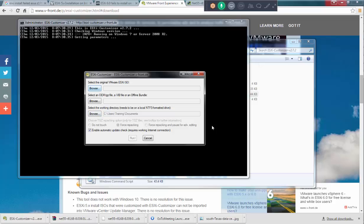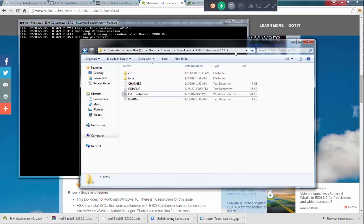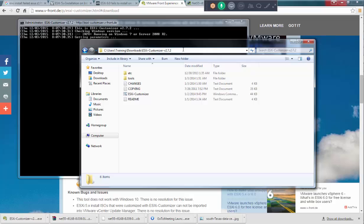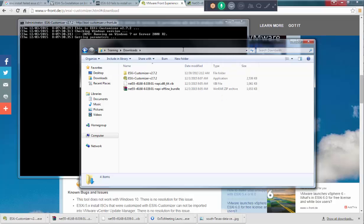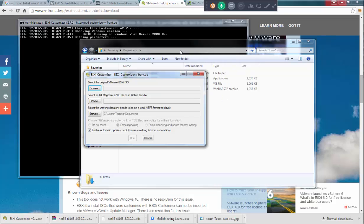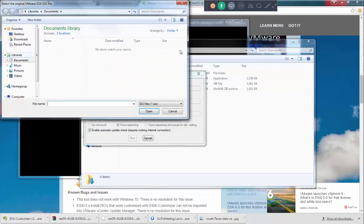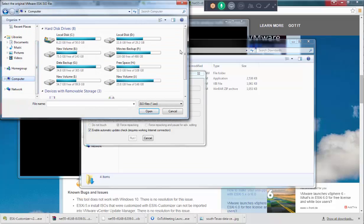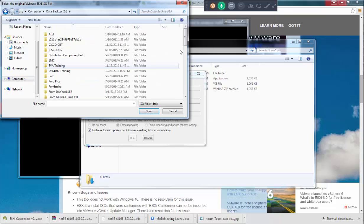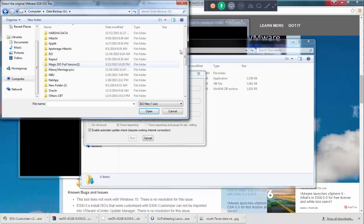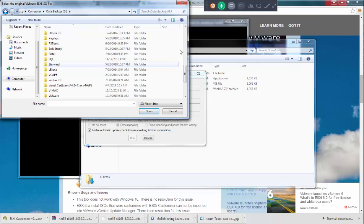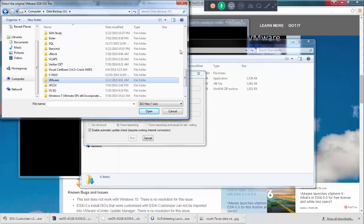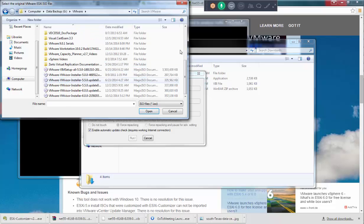Select the VIB or offline bundle and then it's going to put the customized ISO. Anyway, just let's go ahead and do that. I'm just going to browse.